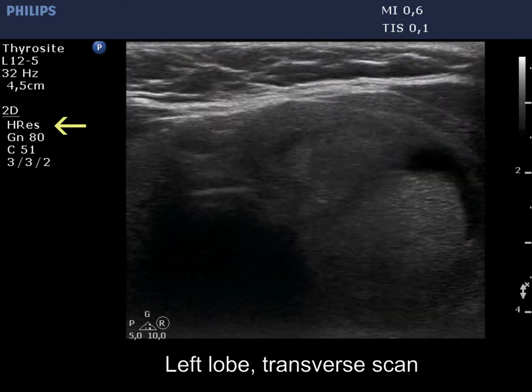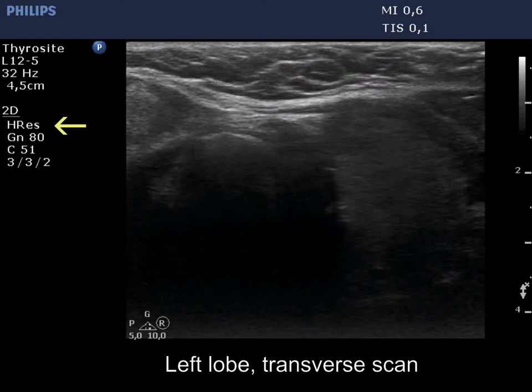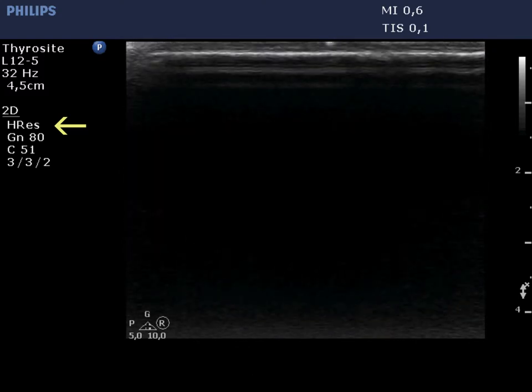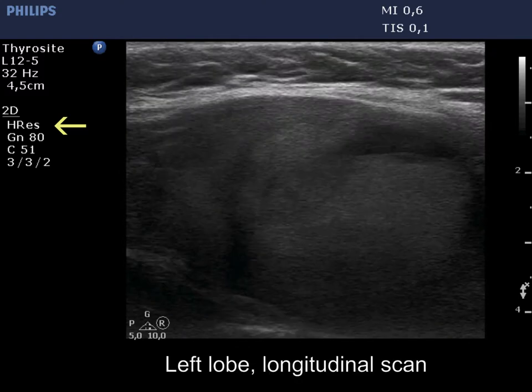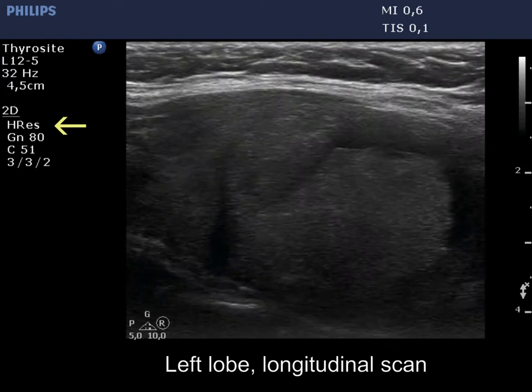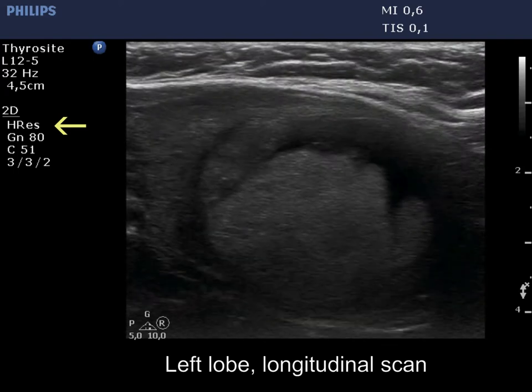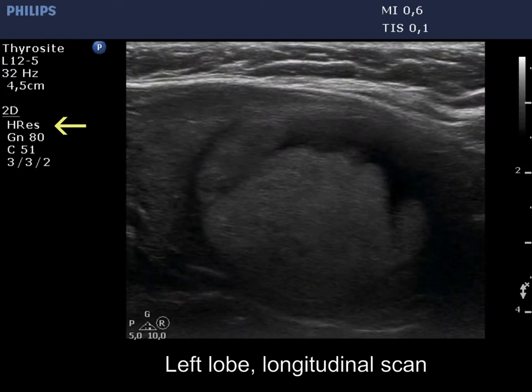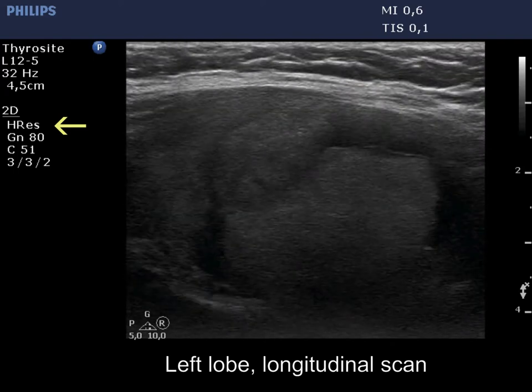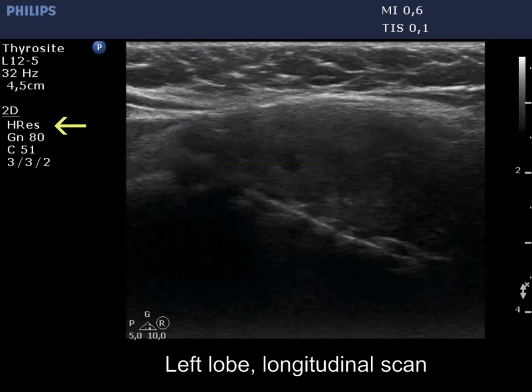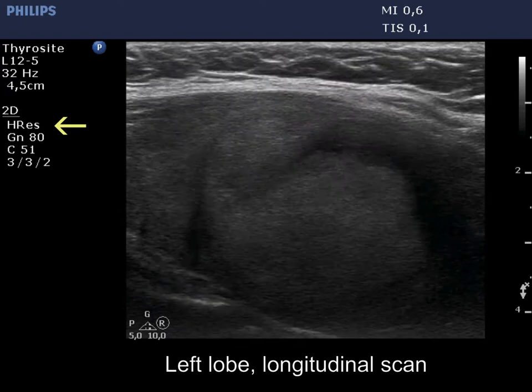First, we present the left lobe with the best resolution. The dorsal and lower part cannot be properly visualized with this setting.